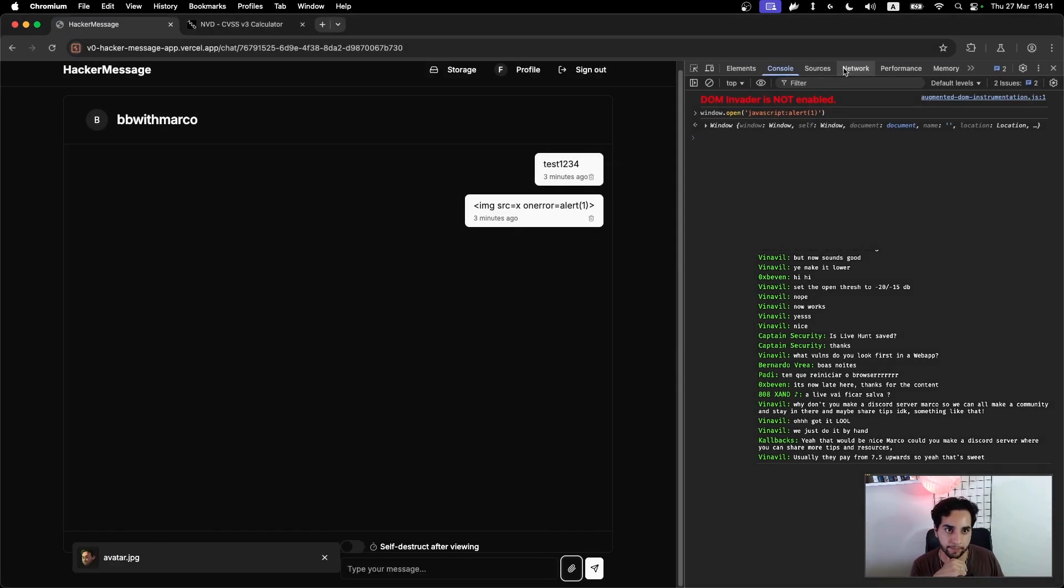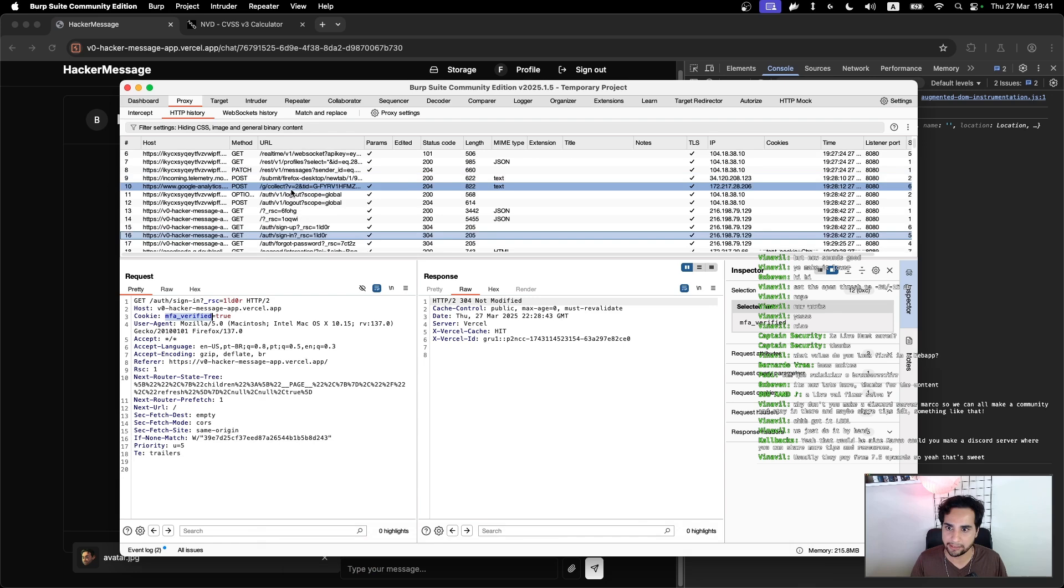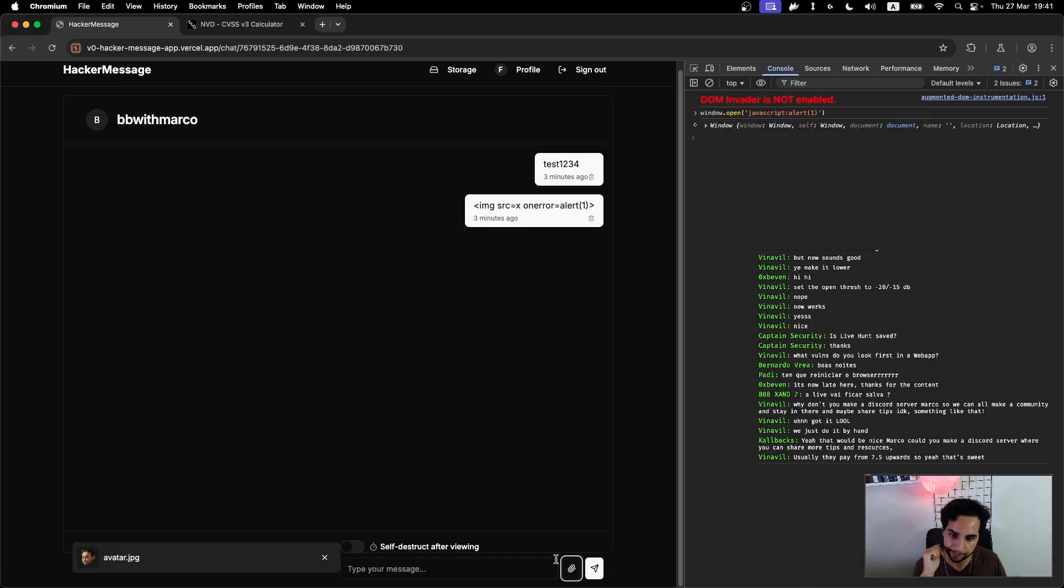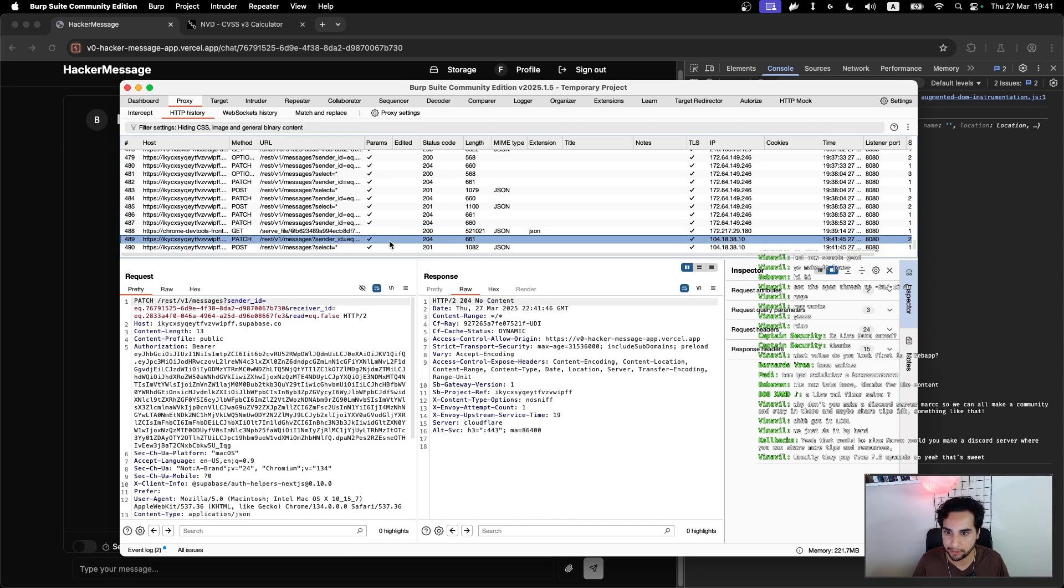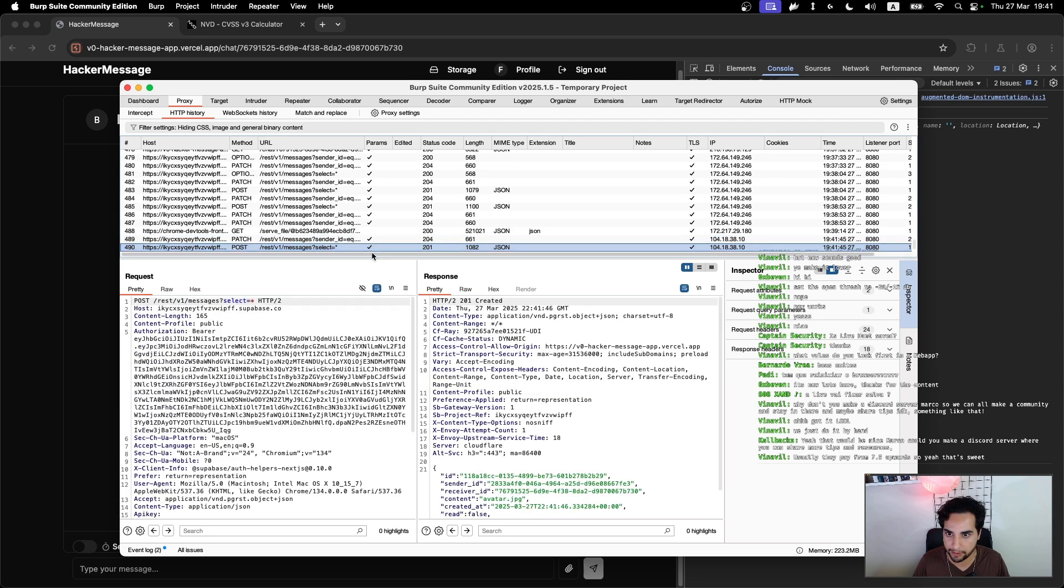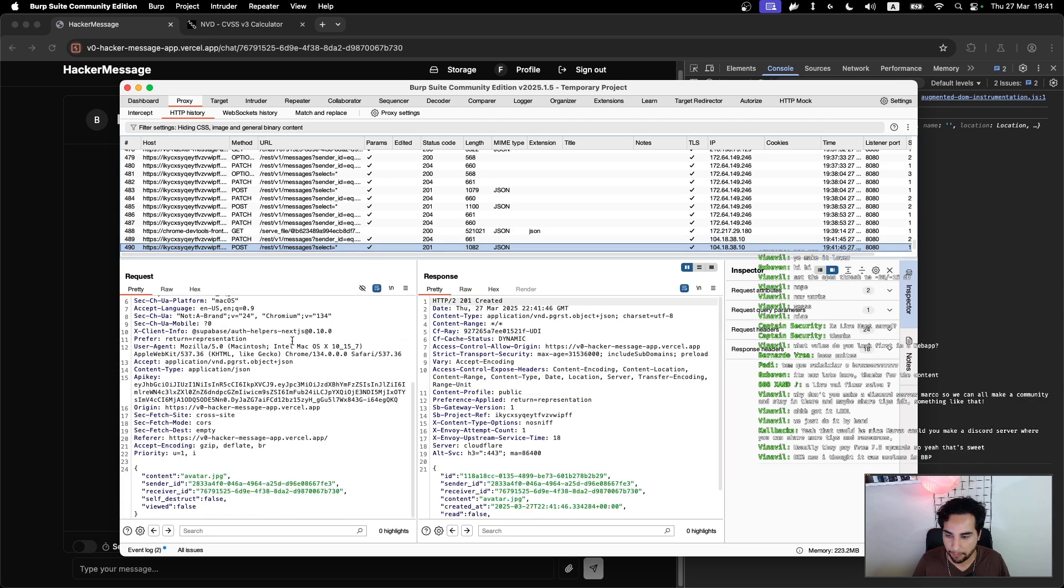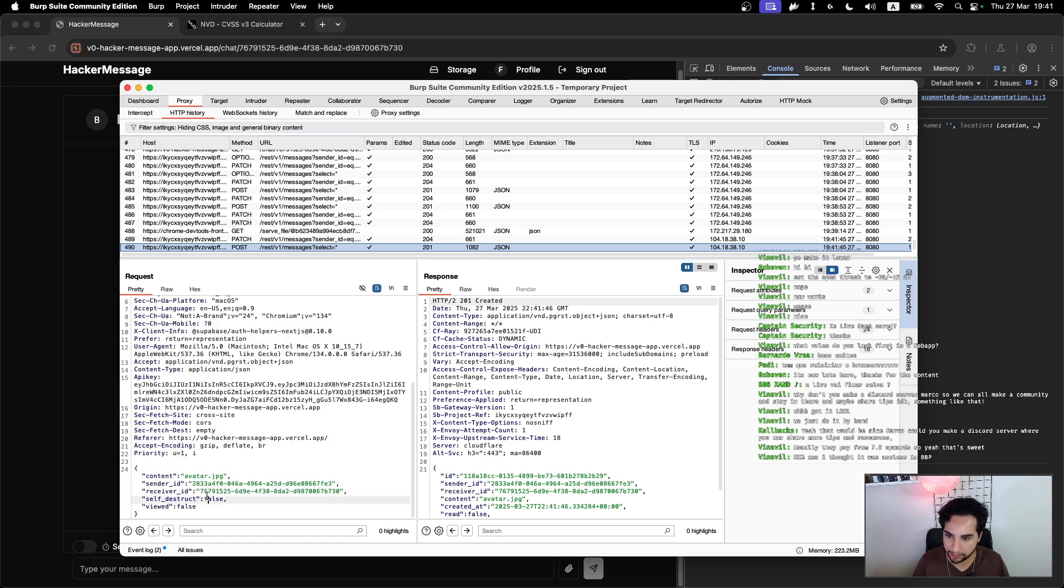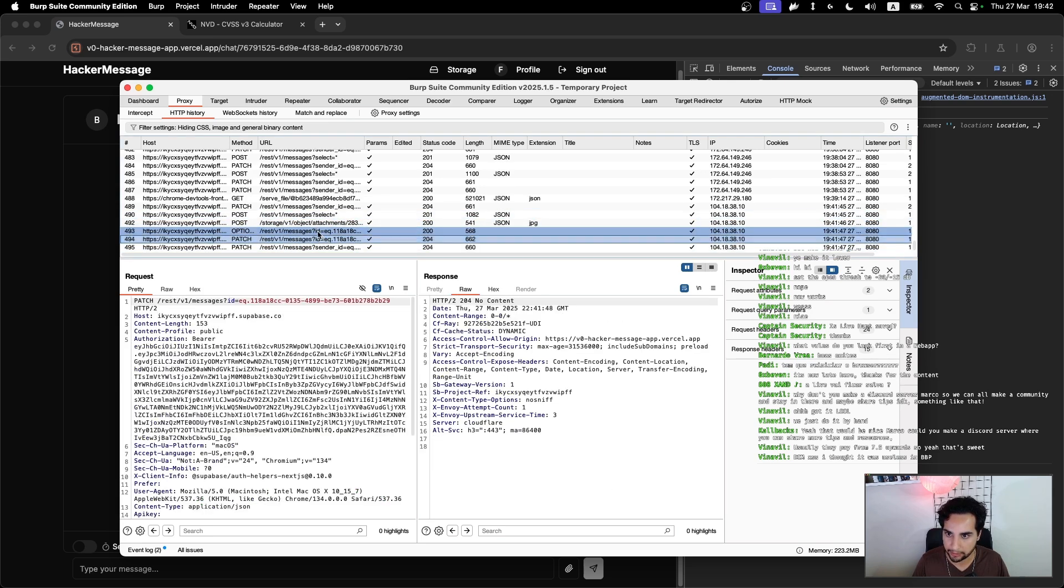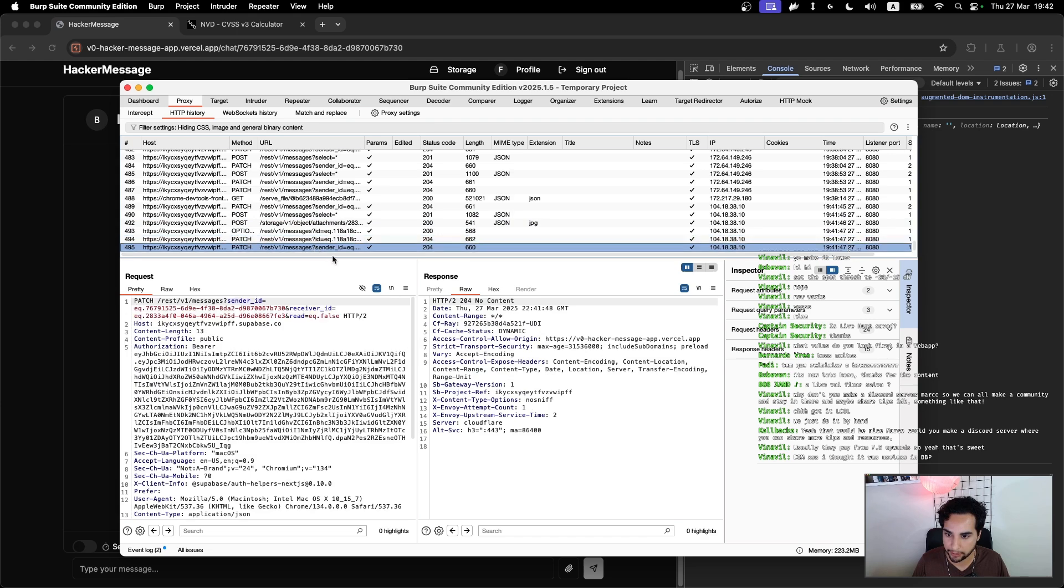Okay, so let's follow the Burp history when I do this image upload. So when I click on send message, it created a message as it's here: self-destruct false, in field false.